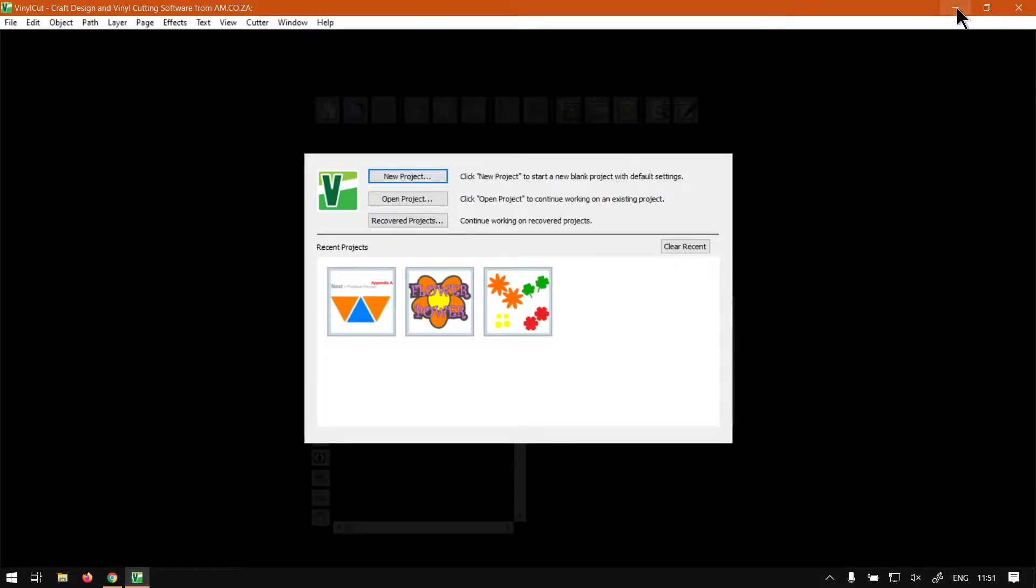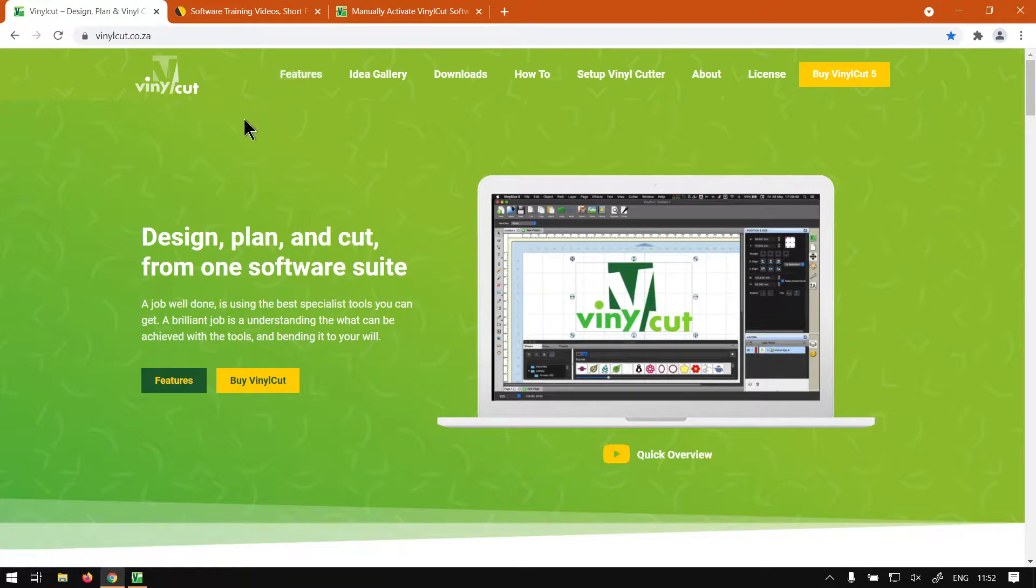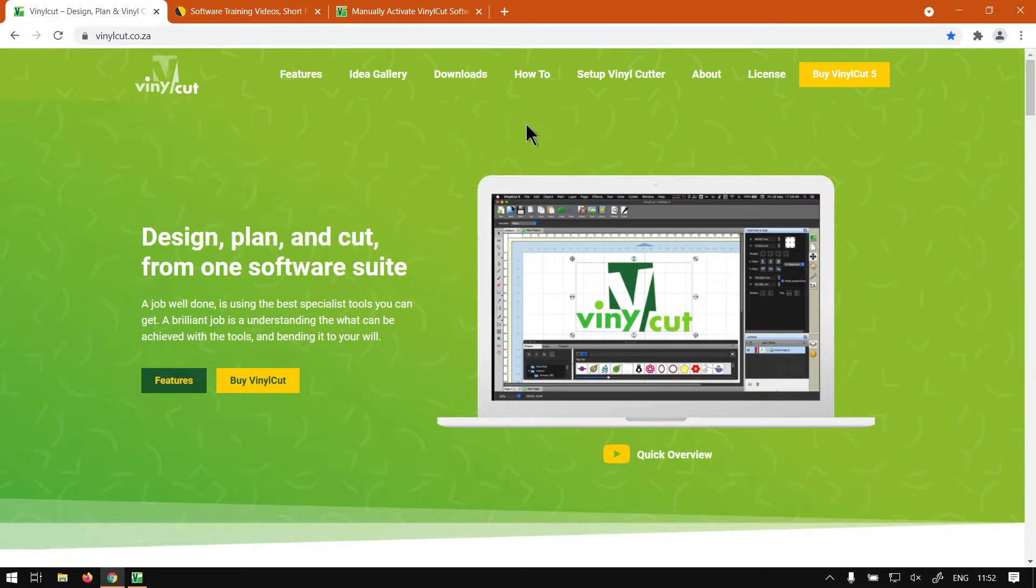I'm just going to say no, minimize that. Anyways, where was I? Yeah, so if we go to vinylcut.co.za, that program is freely available here, like I mentioned in the previous or the first tutorial. Just click on the Downloads and it will take you to the right place.